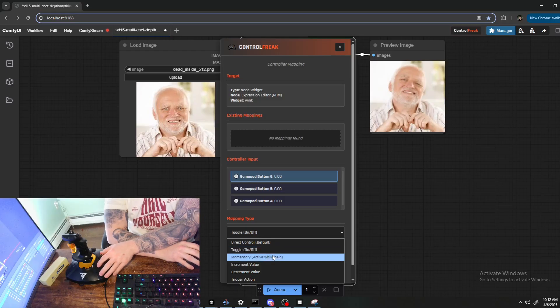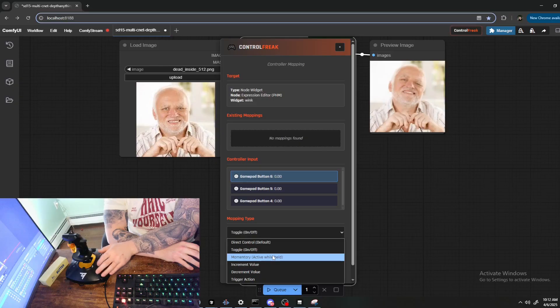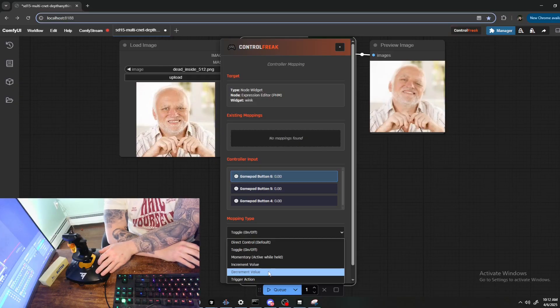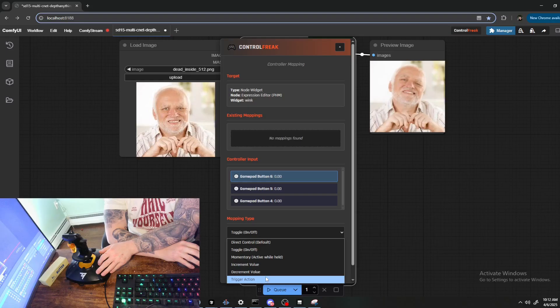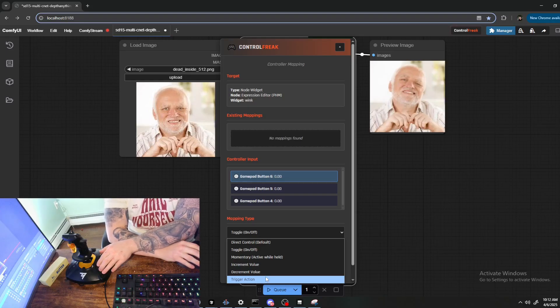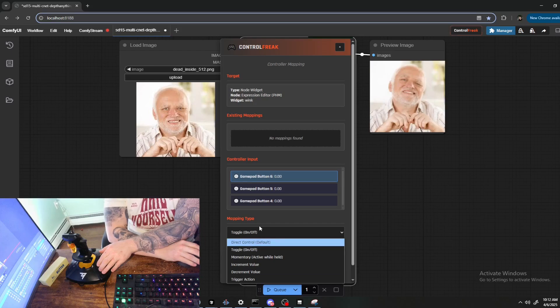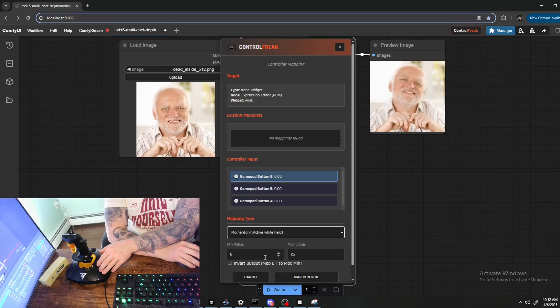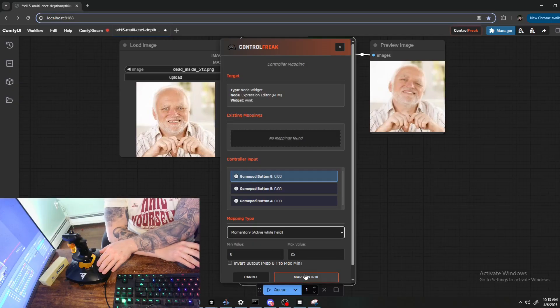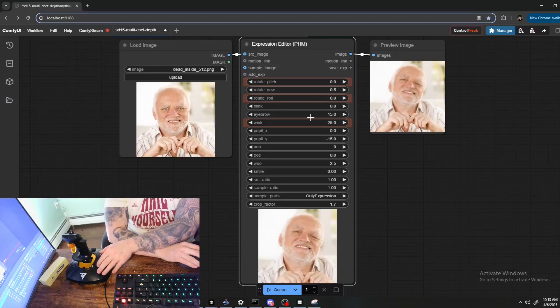Momentary, it will be maximum when held, minimum when depressed. Increment will go up by a value, decrement will go down by a value, and then Trigger Action is reserved for the UI command mappings like Q Prompt. Let's go ahead and do Momentary.